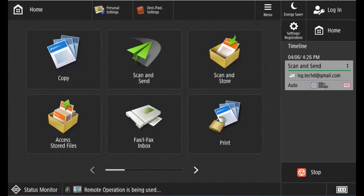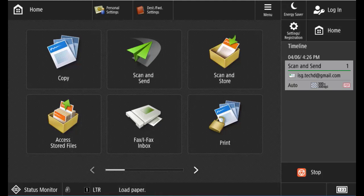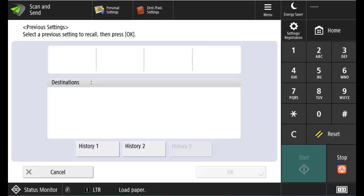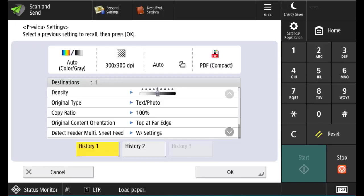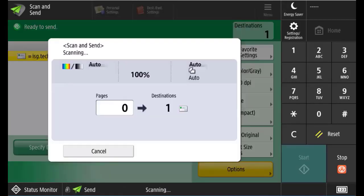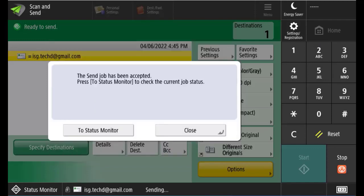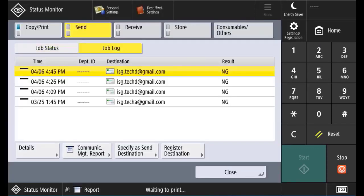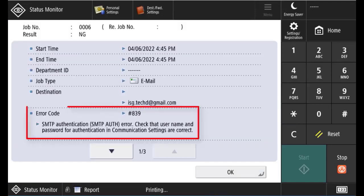Google has changed their security for Gmail by removing the Less Secure App Access feature. For some Canon MFPs, this feature allowed the machines to send emails. By removing this feature, some accounts may not be able to send emails. When they try to send emails, they'll get an error code showing pound 389, which is an SMTP authentication error.